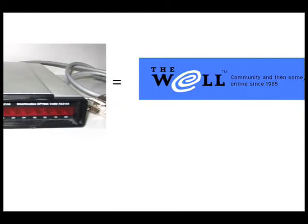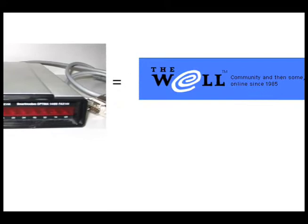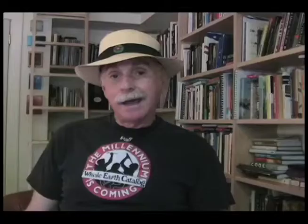I used the words group mind and writing as a performing art to describe the first virtual community that I came upon, The Well, which was an outgrowth of the Whole Earth Catalog in the 1980s, and it happened to be based on the forum, sometimes known as message board or BBS medium.